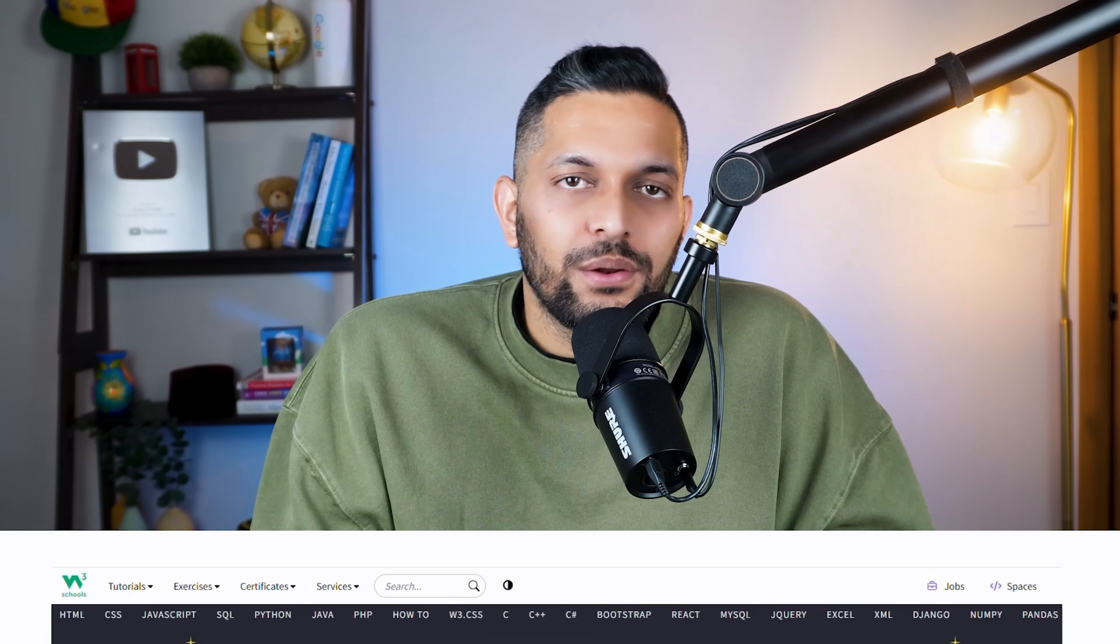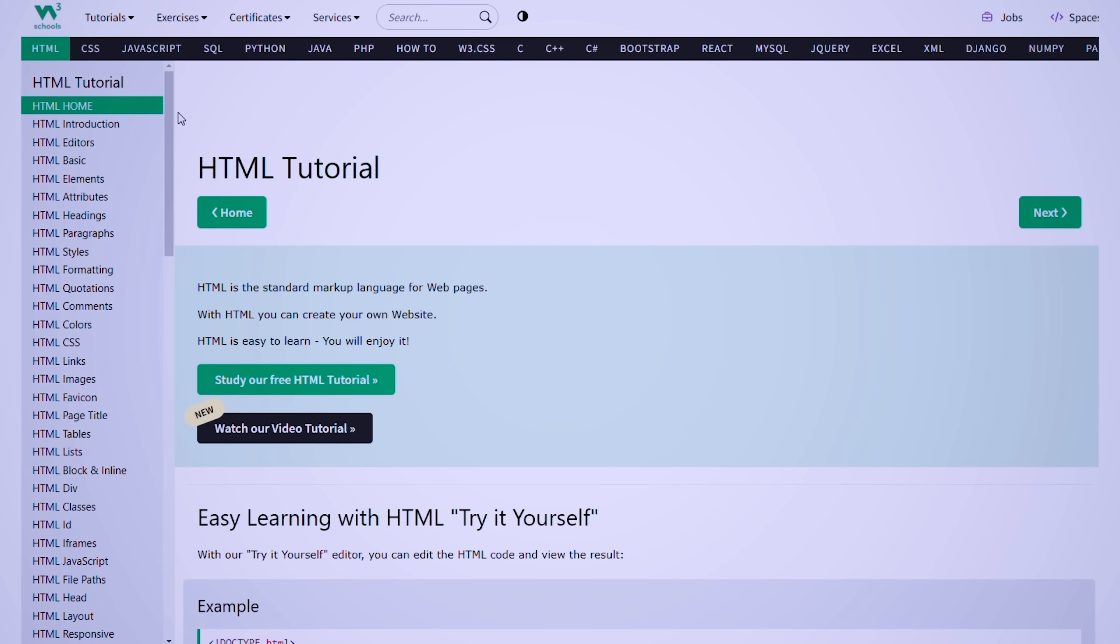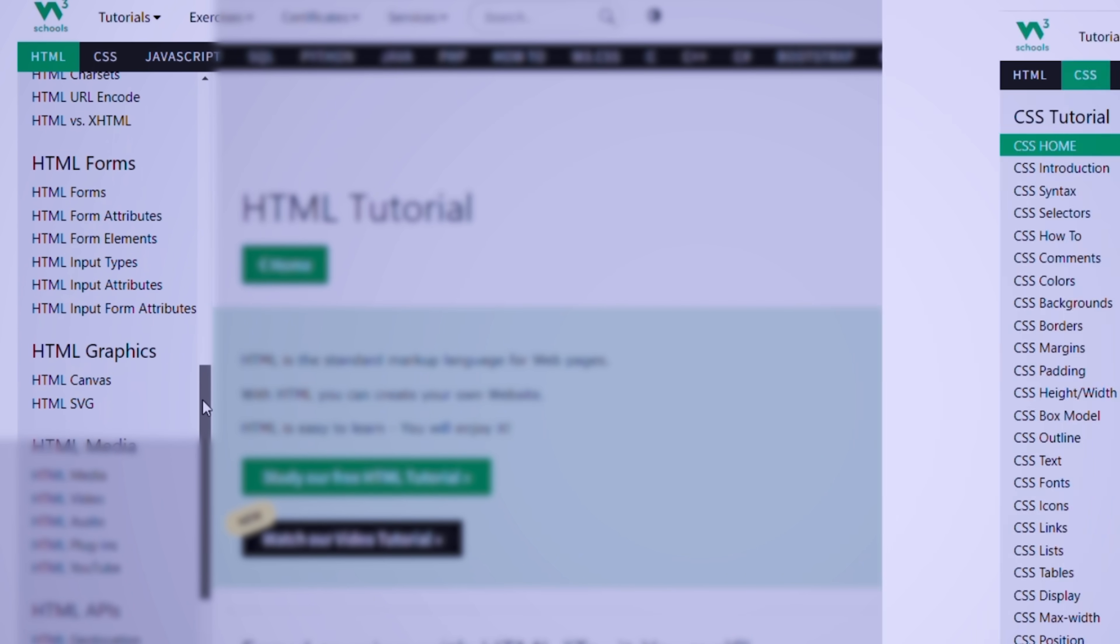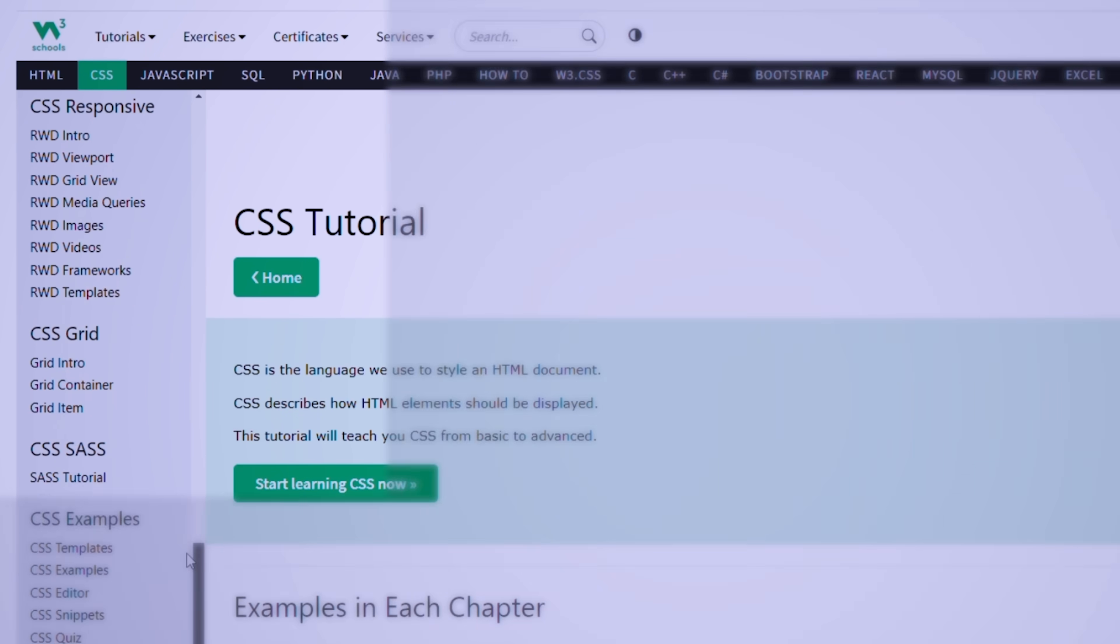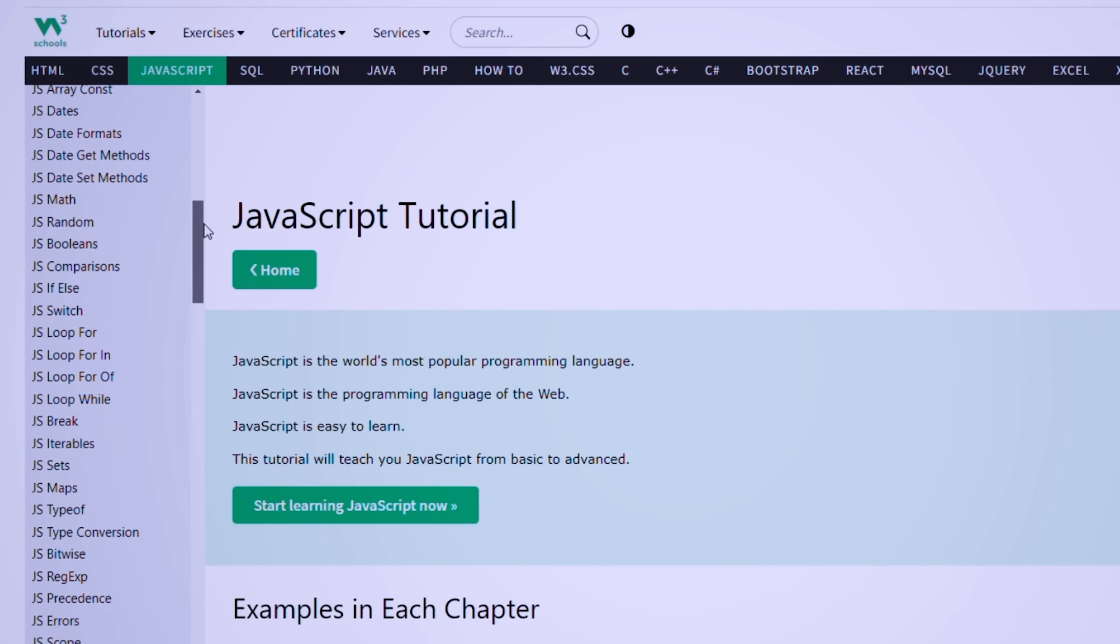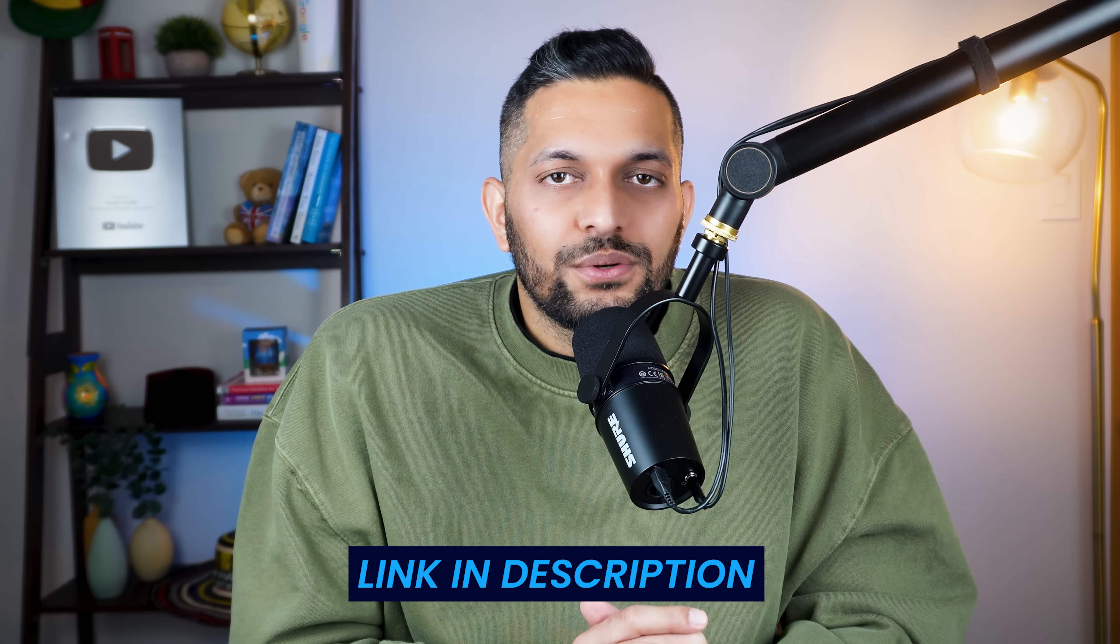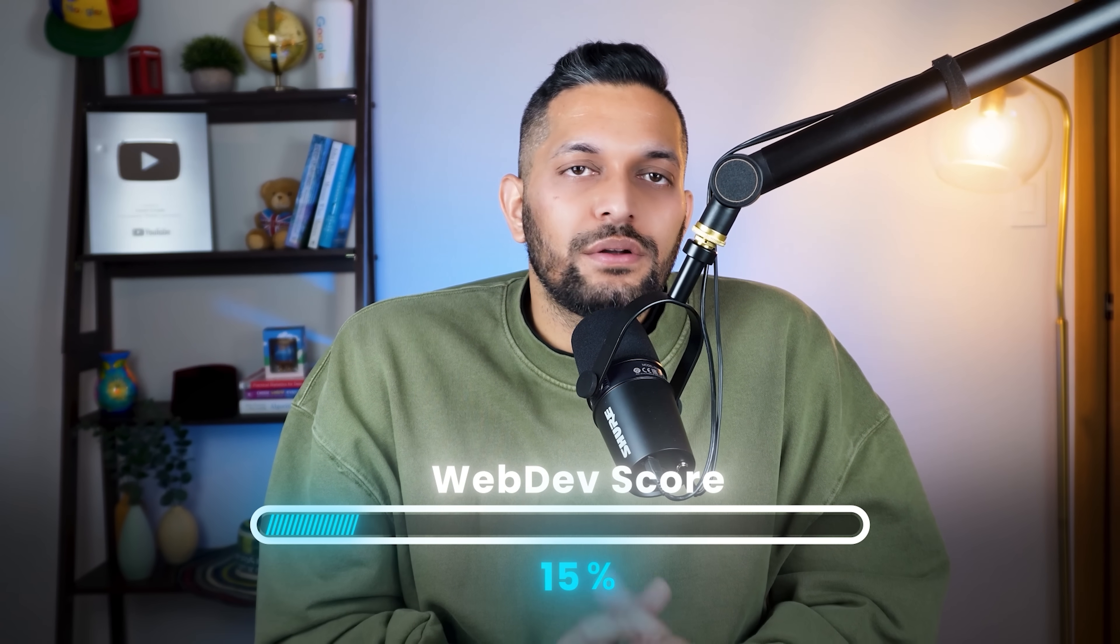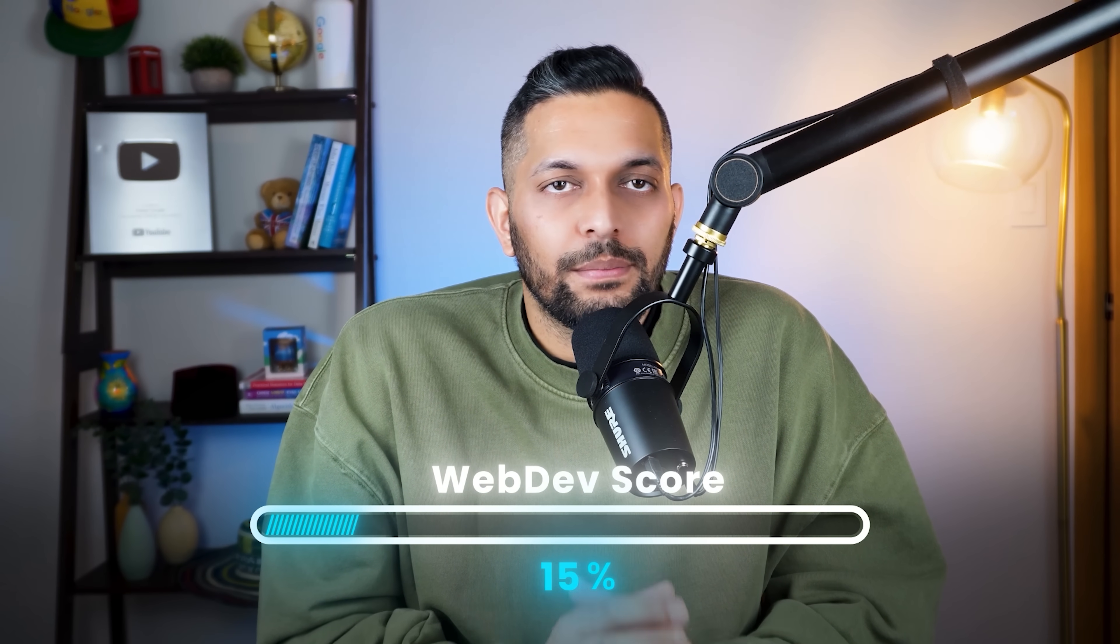To learn and test my knowledge at the same time, I'll go to W3Schools. For HTML, I'll start from the top and do everything until HTML Graphics. For CSS, I'll do everything until CSS Grid. For JavaScript, I'll cover everything until JS HTML DOM. I will add all the links to the resources in the description. Congratulations! We have covered 15% of what needs to be done to become a web developer. Let's keep going.